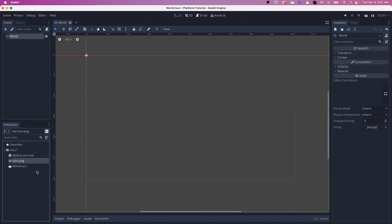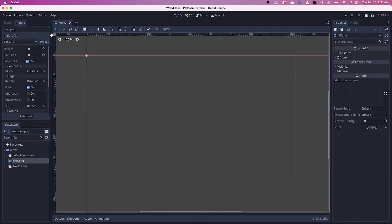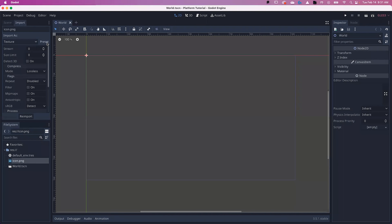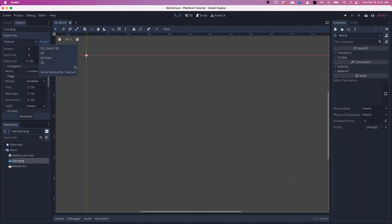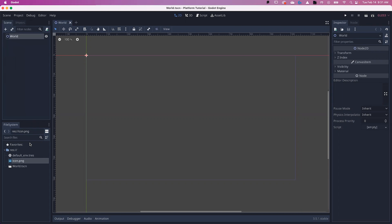Let's also select the icon.png and choose Import to change our import settings for all of our work. We're going to go to preset 2D Pixel, re-import, back up the preset, and set it as the default texture. Now when we import our work here off our USBs, we won't have to do the whole import setting every single time.